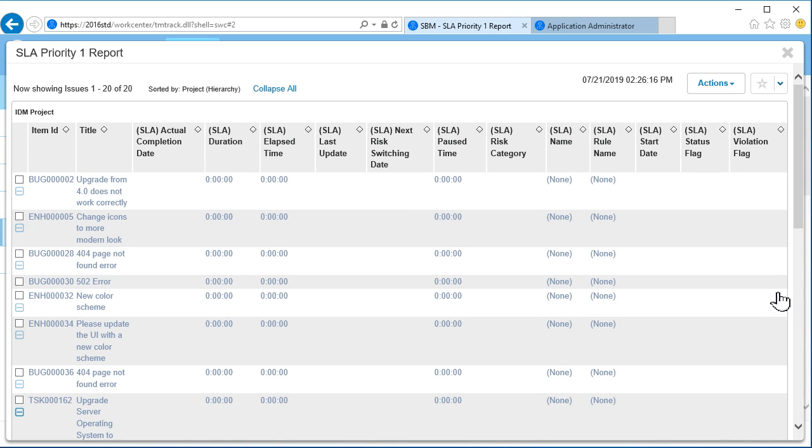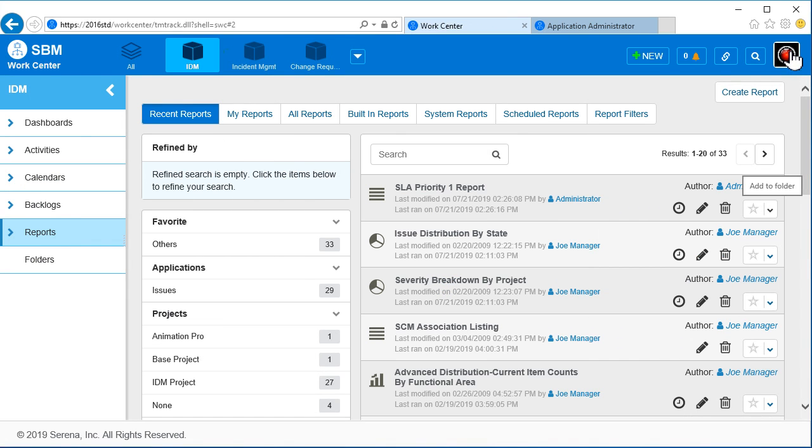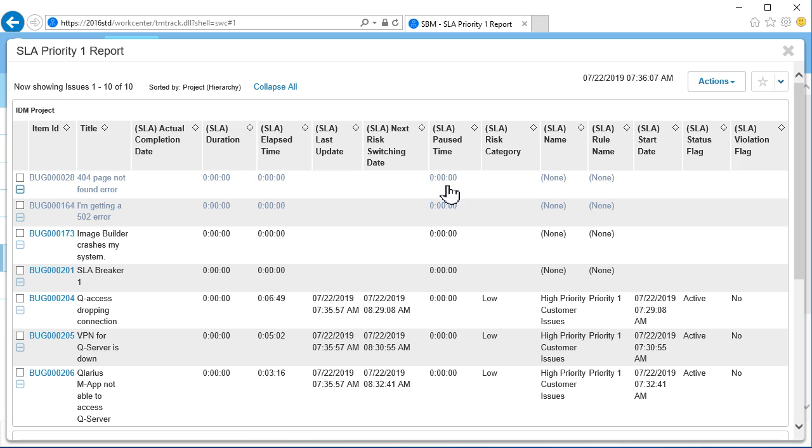But if we return a while later, you can see that there are some items that have generated SLA data. No violations yet.